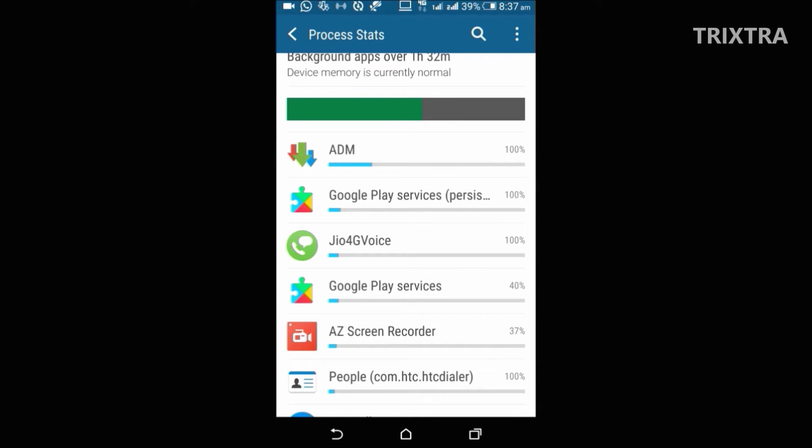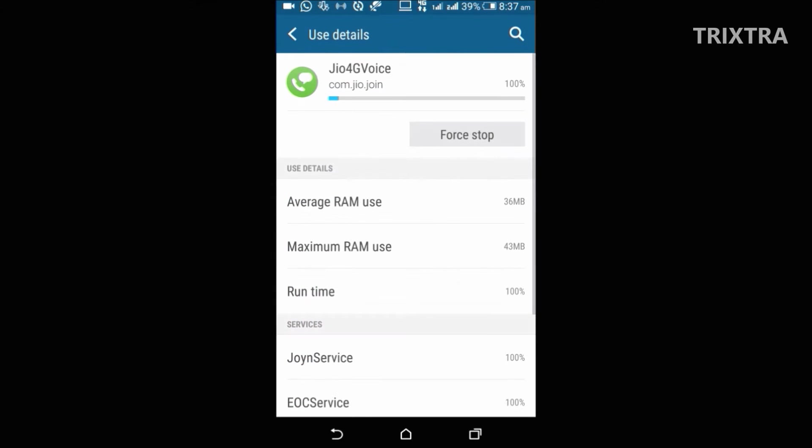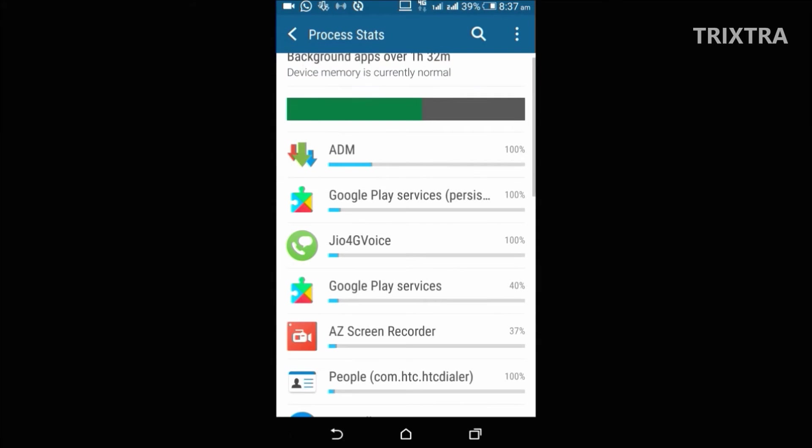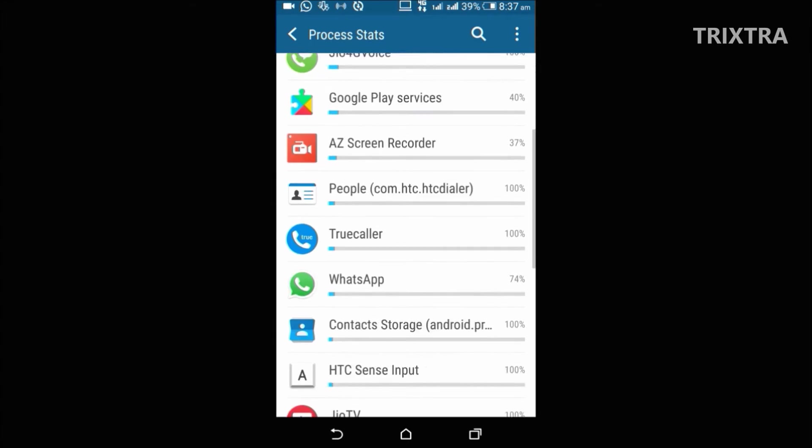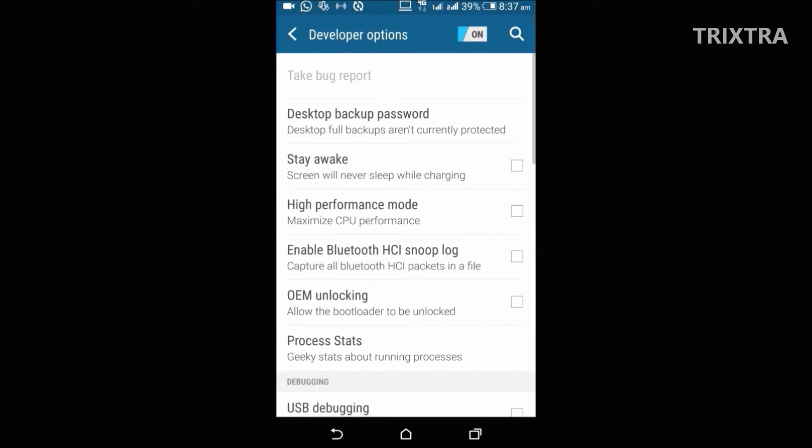If you find an app in the list which you don't use much and consumes a lot of space, then you can force stop the app, which will not only speed up the device but will also help in saving battery.